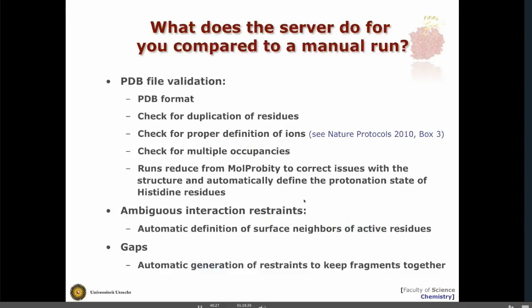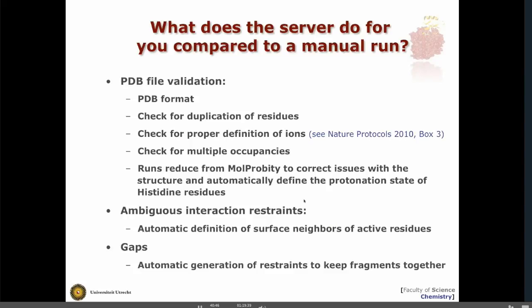Comparing the server version of Haddock and a local run: there are a number of things that the server does for you automatically that you will have to do manually if you run it locally. Toward the end of the presentation, I will show you those steps.